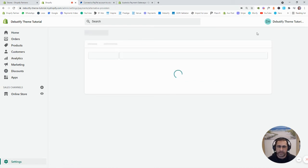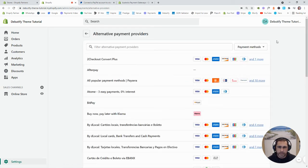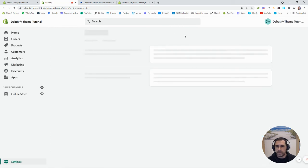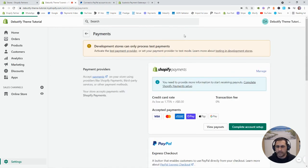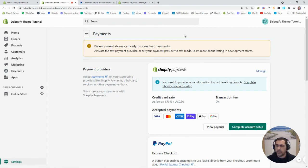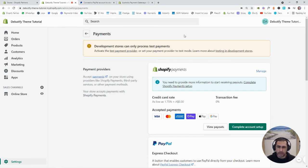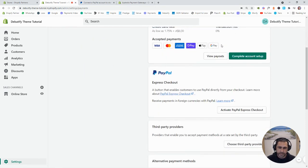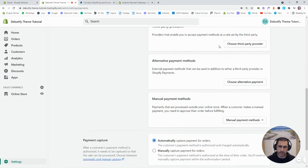The only problem with those sort of gateways is that you normally want to add some code onto your website. And like I was saying at the beginning, I can do videos like that. Just let me know what payment gateway you want to use and I can actually do that video for you.